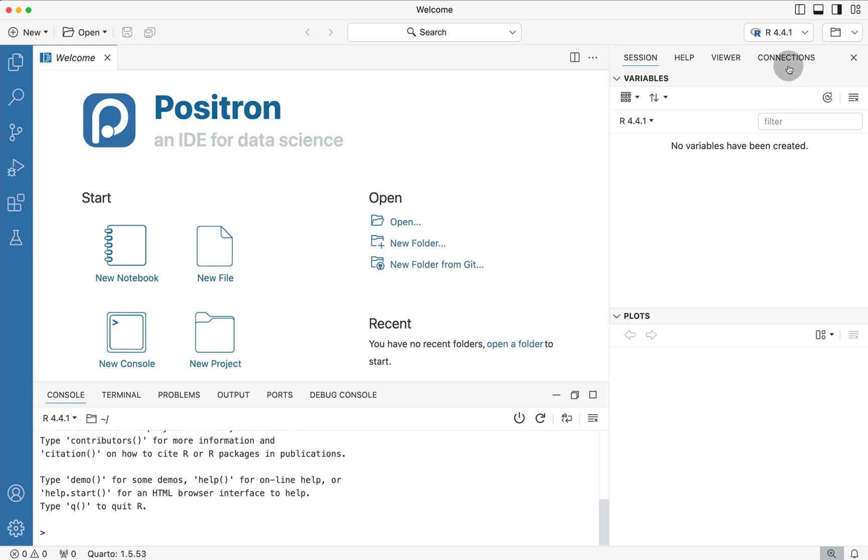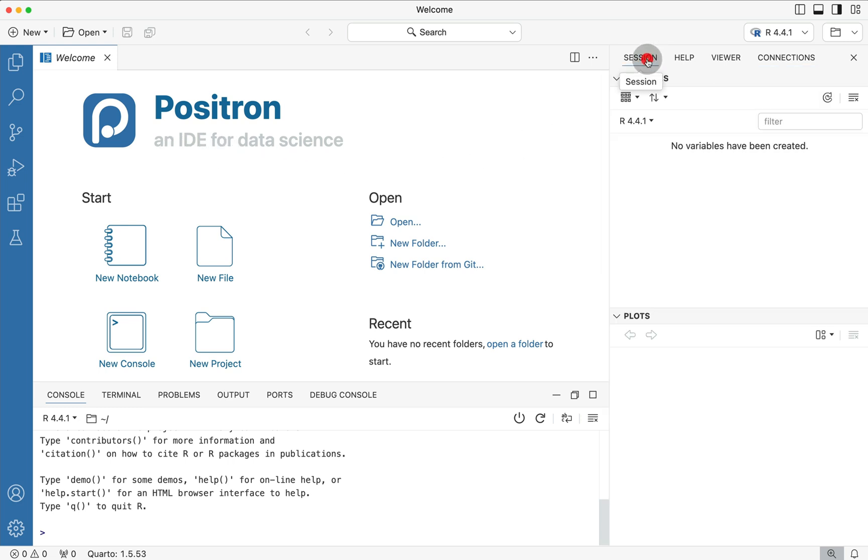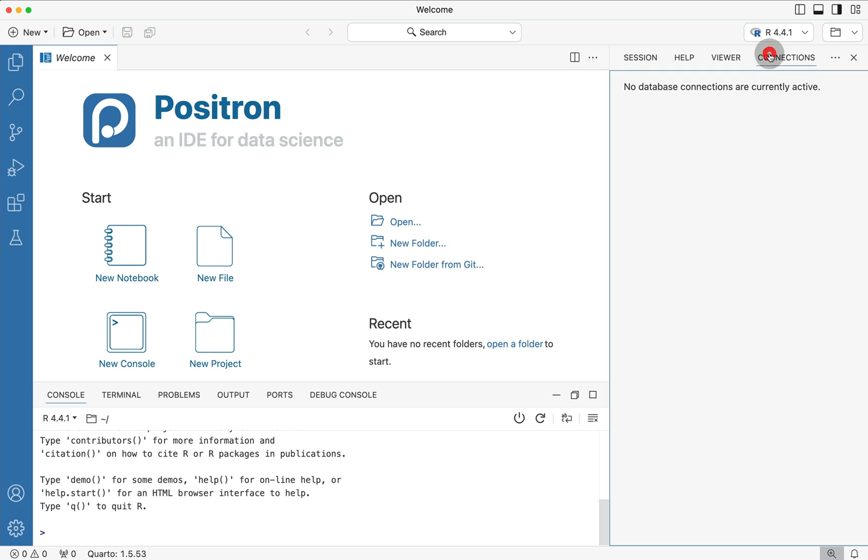In this video, we're talking all about the Connections panel in the top right of the new Positron IDE for Data Science by Posit. As you can see, I have an empty R session and I have an equally empty Connections panel.